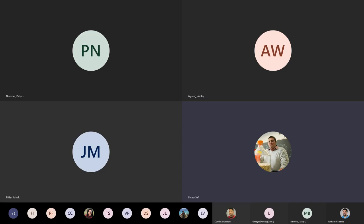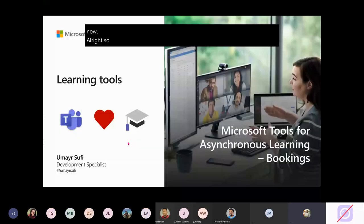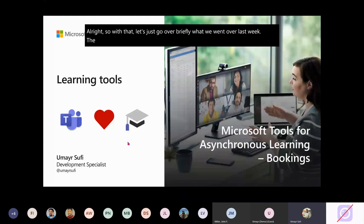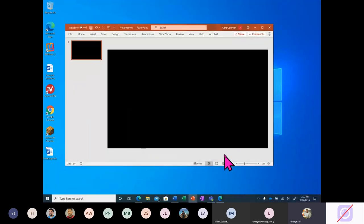So with that, let's just go over briefly what we went over last week. Last week, we went over tools for synchronous learning, including tools like Microsoft Teams.